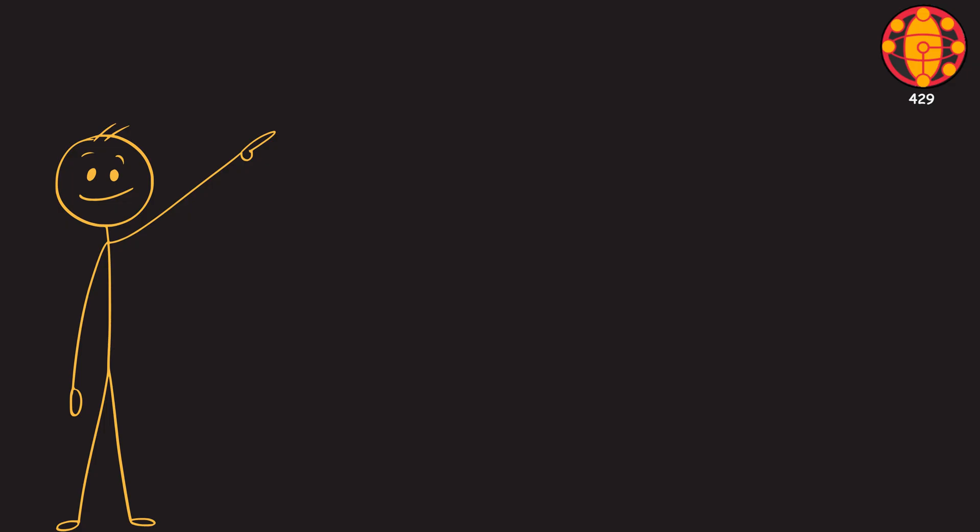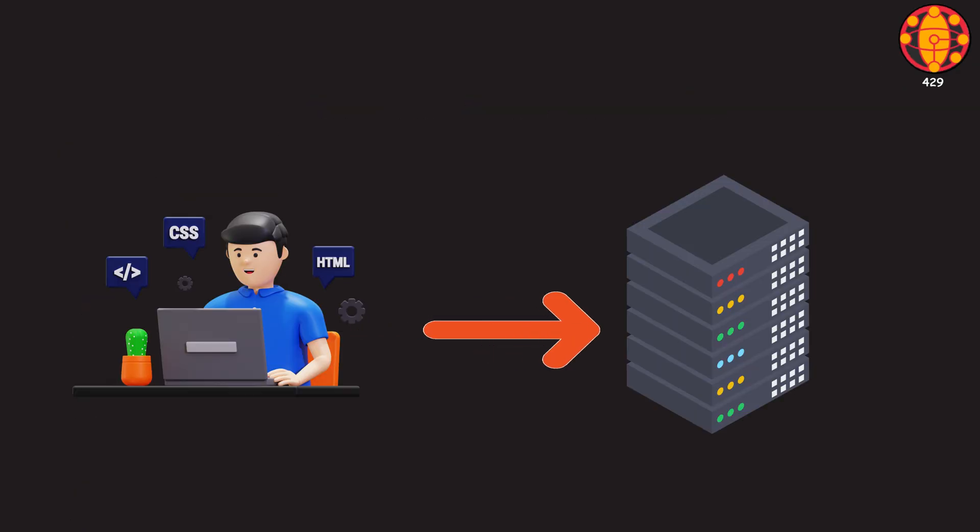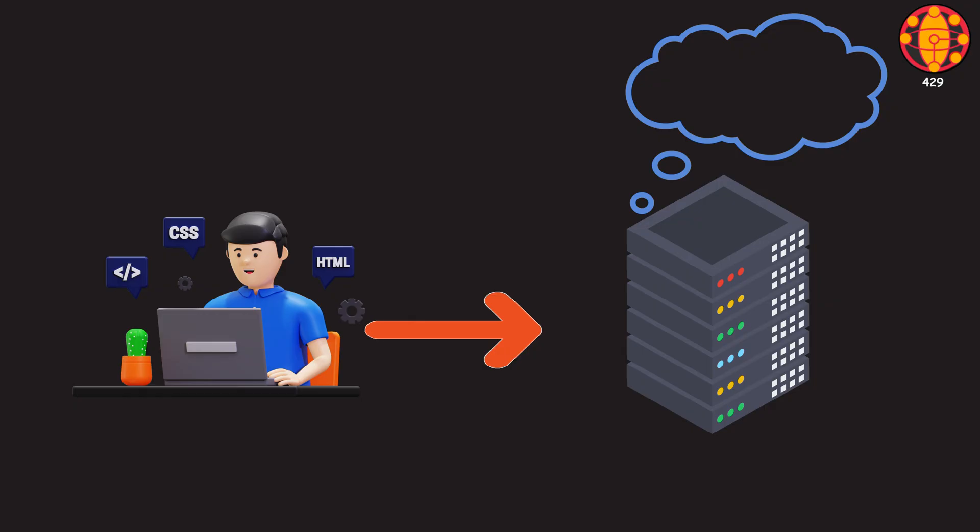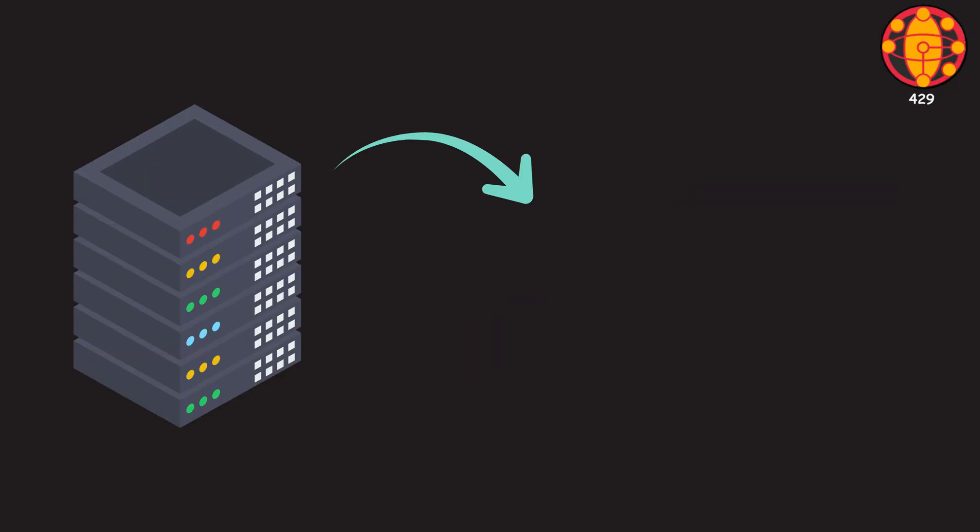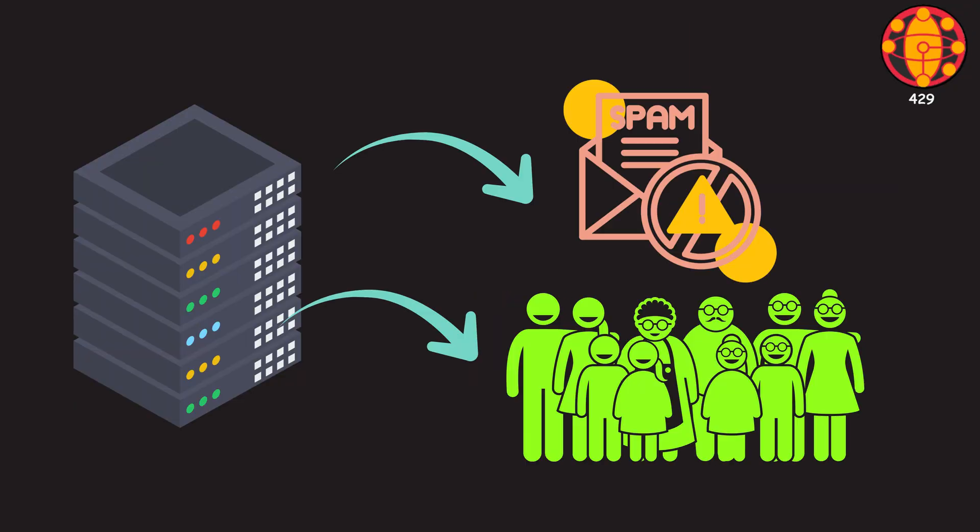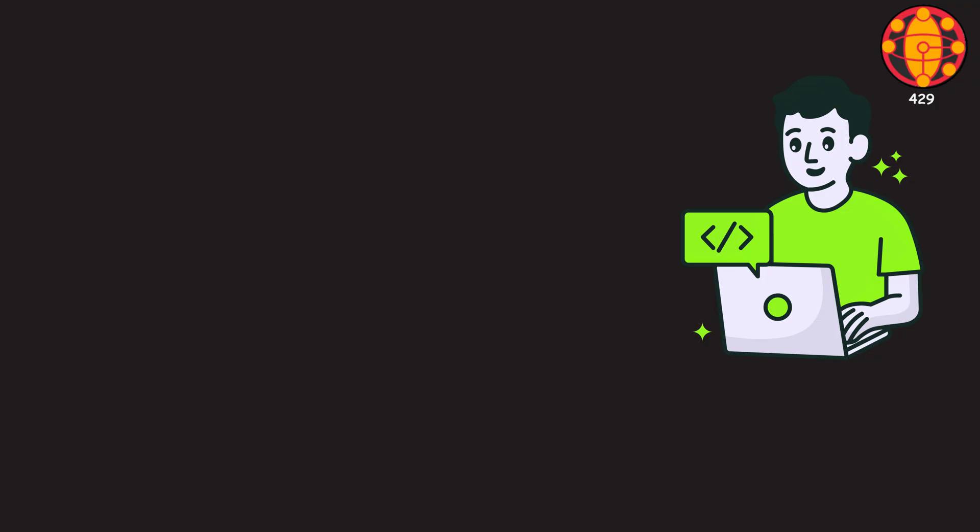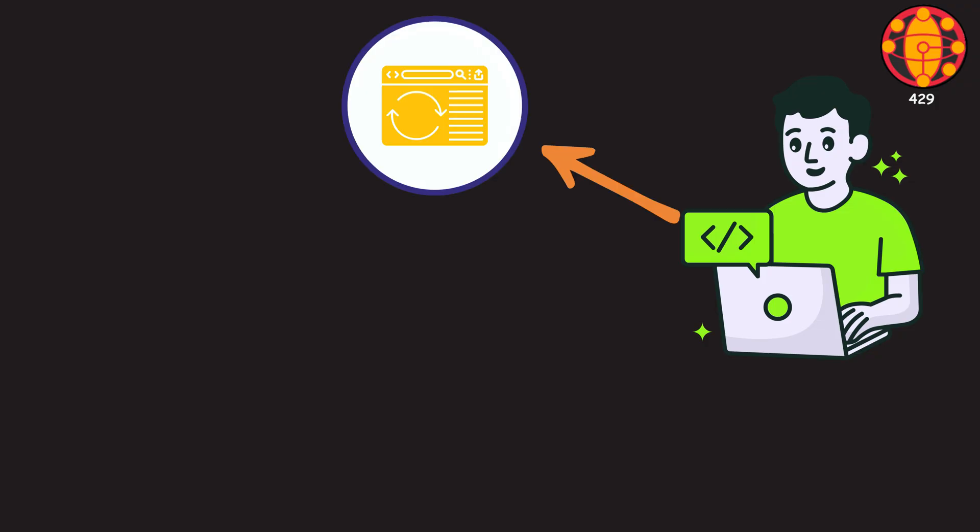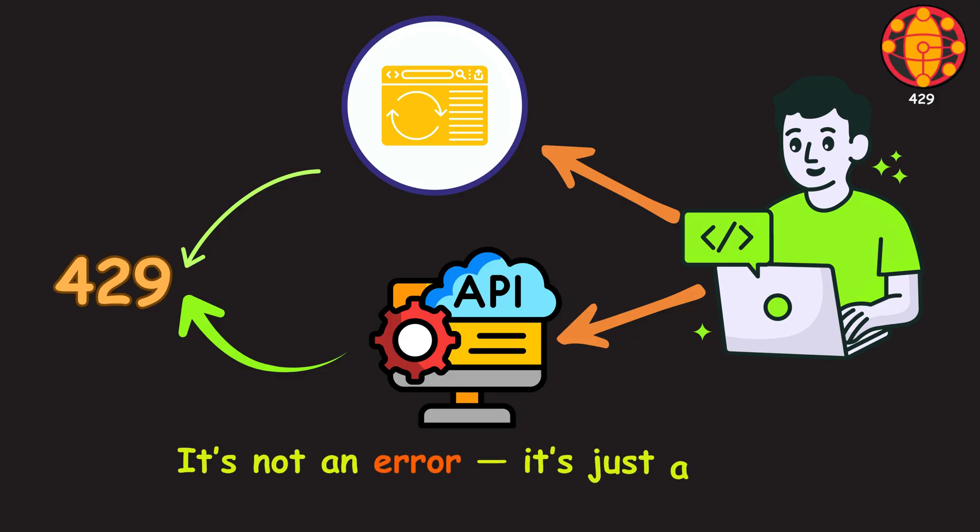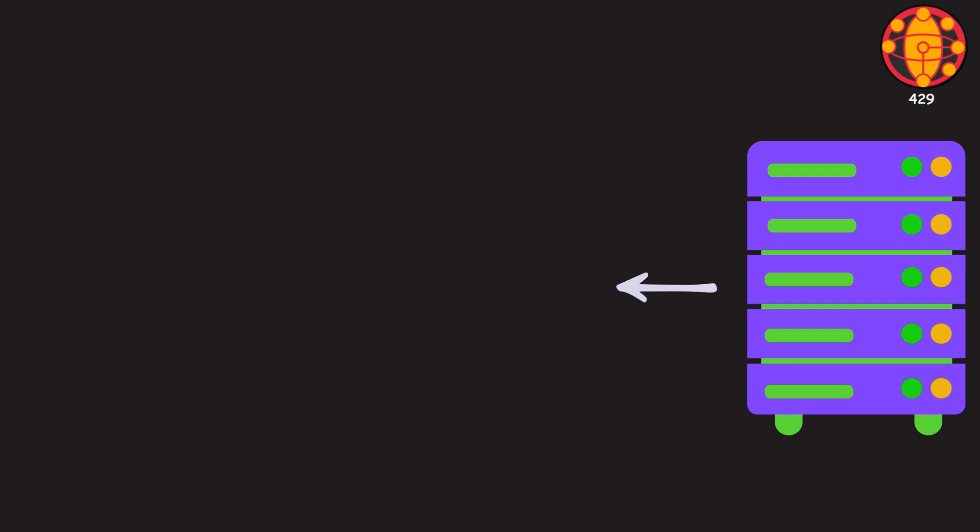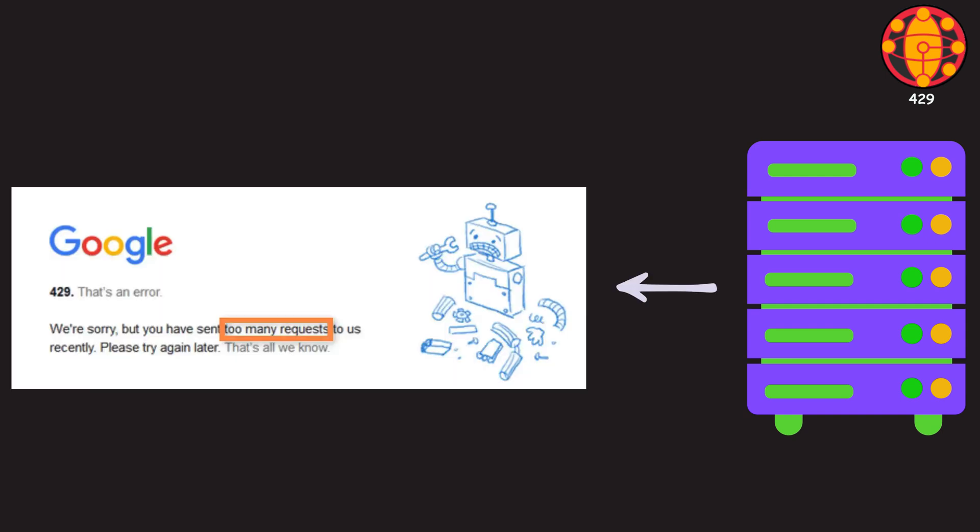429 means too many requests. This is the server's way of telling you to slow down. You've hit the rate limit. Servers do this to stop spam and keep things fair for everyone. If you keep refreshing a page too fast or make too many API calls, you'll get hit with a 429. It's not an error, it's just a pause. The server might even send a retry after message, telling you how long to wait before trying again.